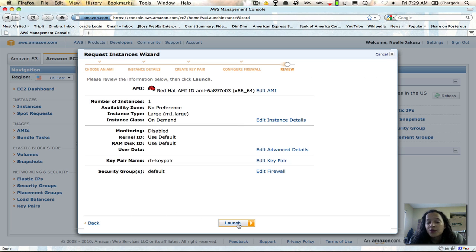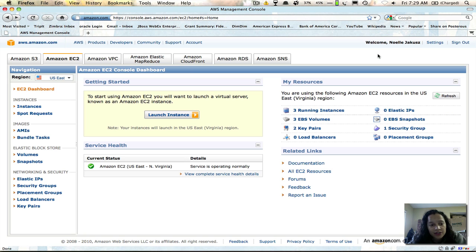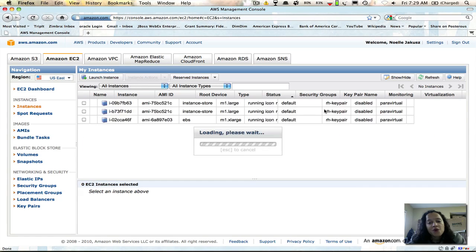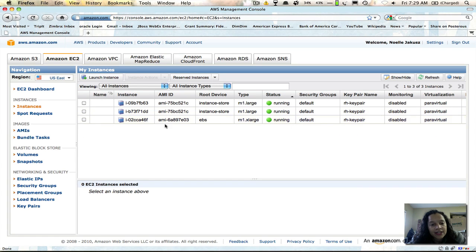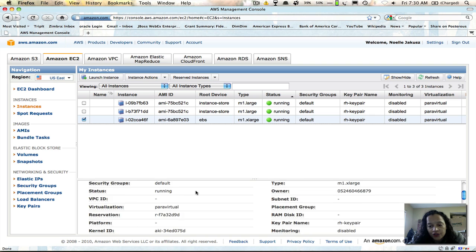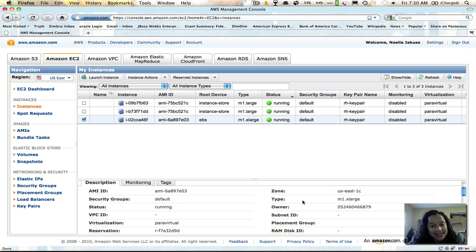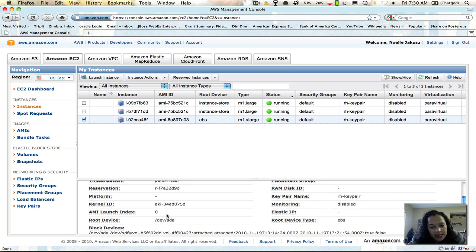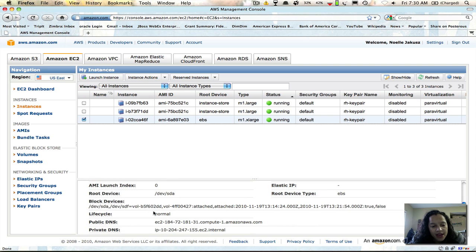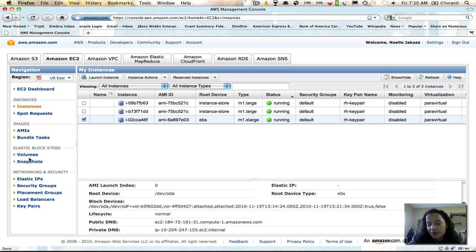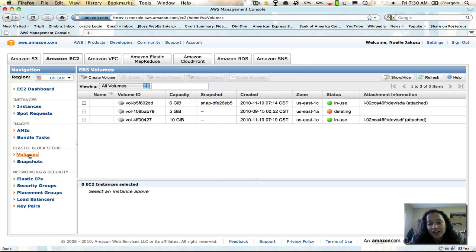Then you say continue and it gives you a nice review — make sure everything is what you want, then choose launch. I'm going to choose cancel because I've already launched my instances and will show you what was created. You'll notice here I have this extra large image, its availability zone is US East 1c, and the root device is EBS, meaning I can use elastic block storage to store backups and snapshots of my instance at any time.